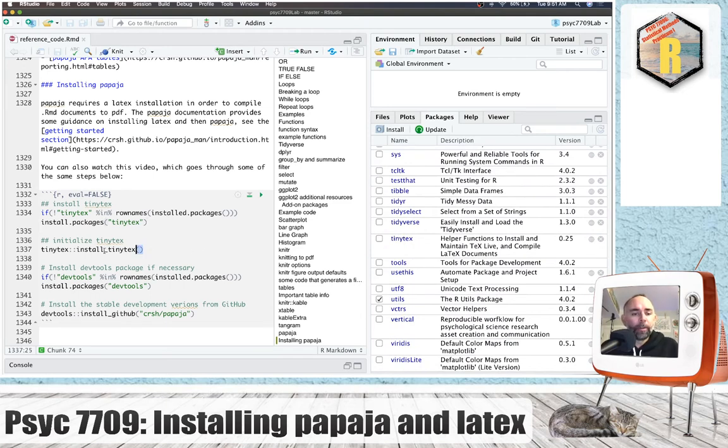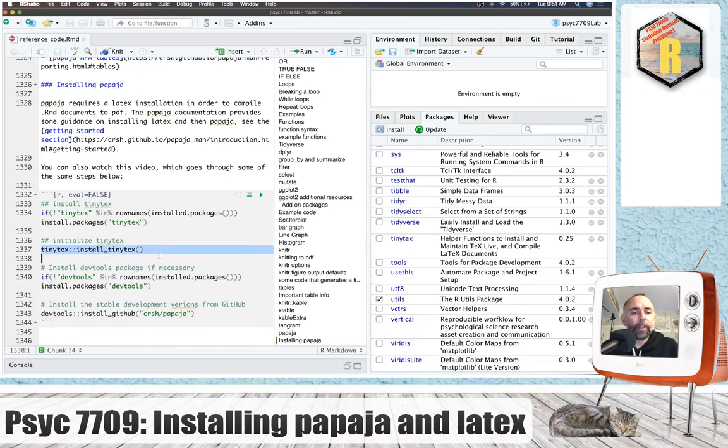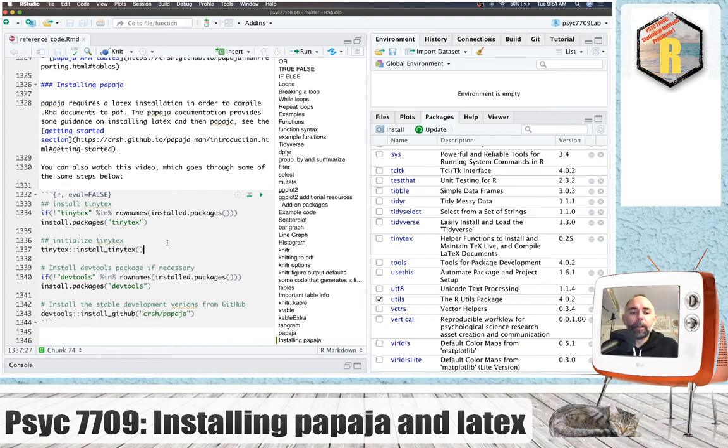And after you've done that you need to do one more thing, which is run this line here. This will initialize TinyTech, and what we're doing here is just going into the TinyTech library and running the install TinyTech function. So you do both of these two things. After you've done that, you cross your fingers—should be ready to go.